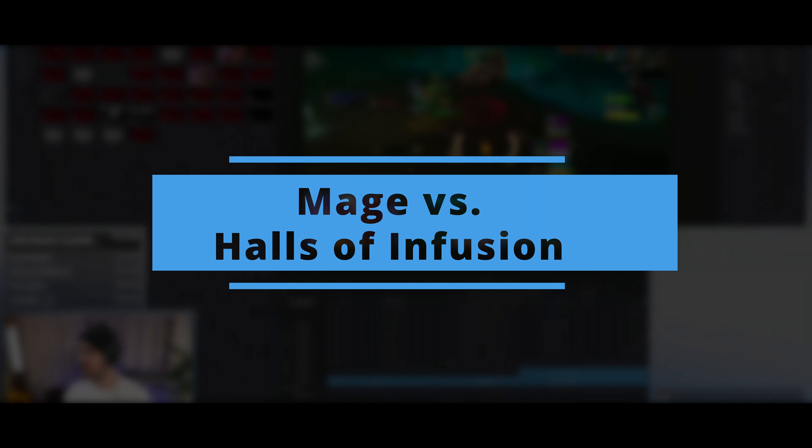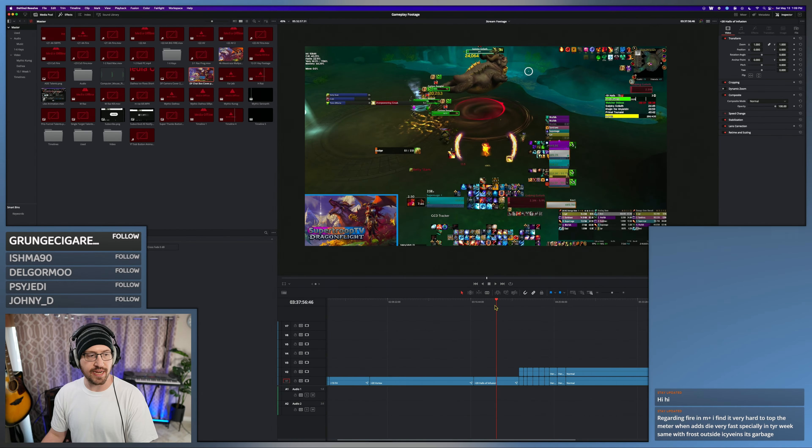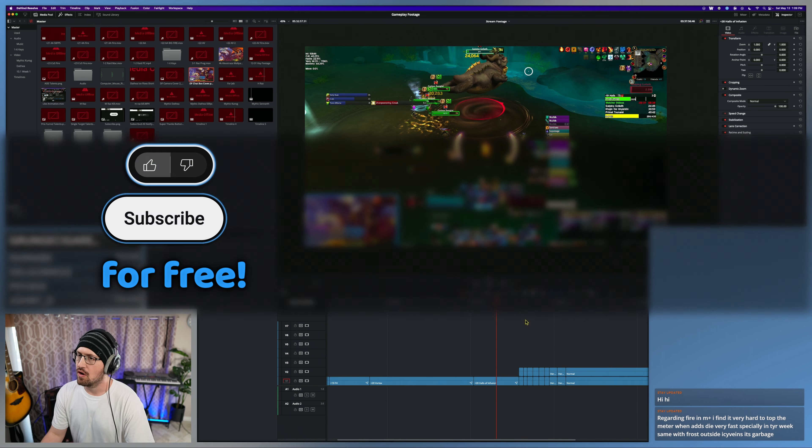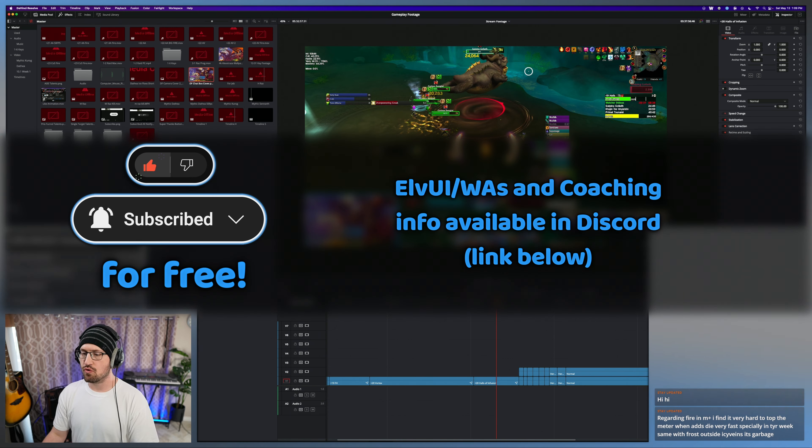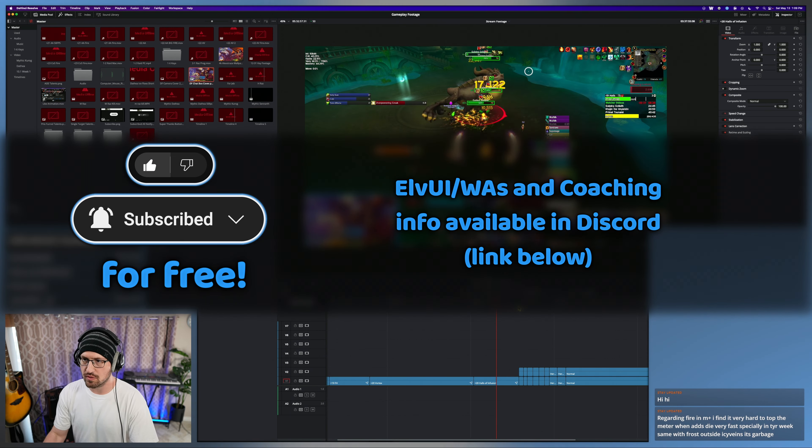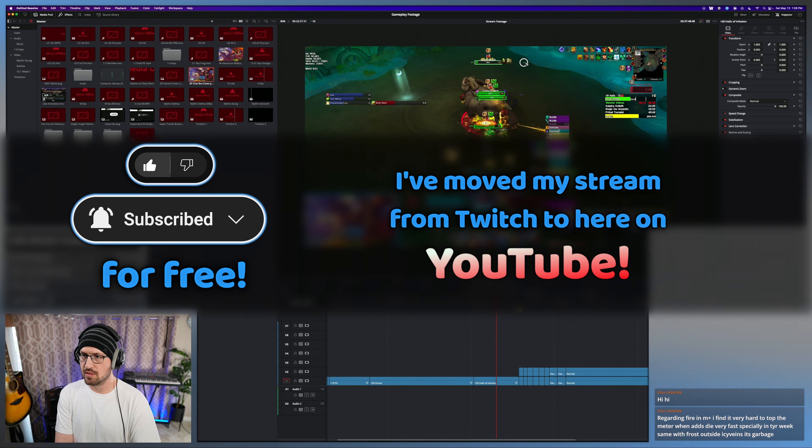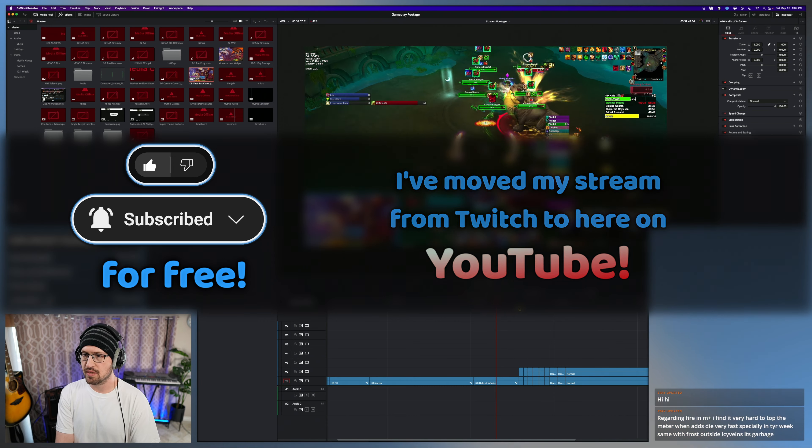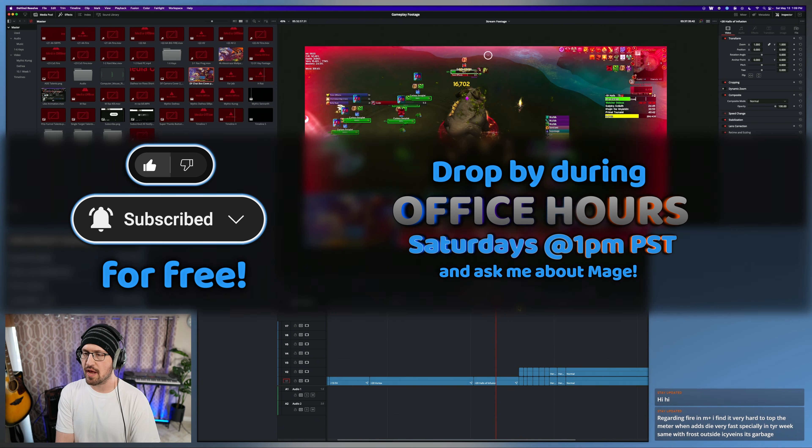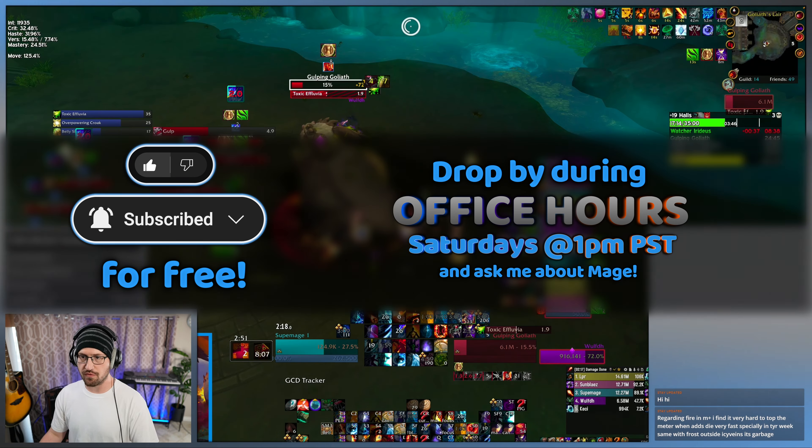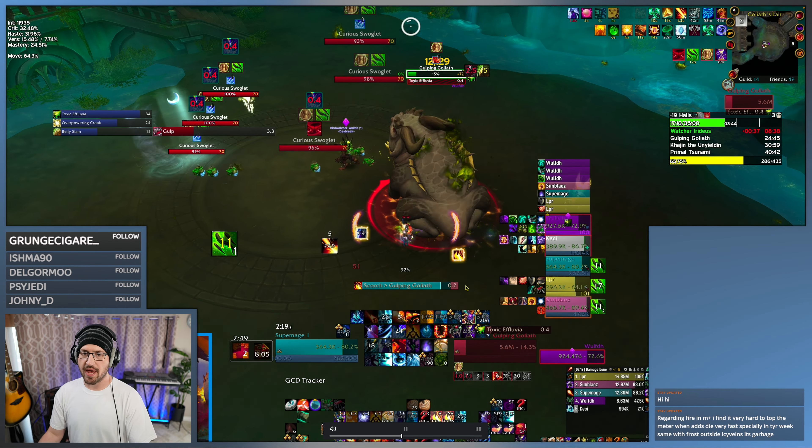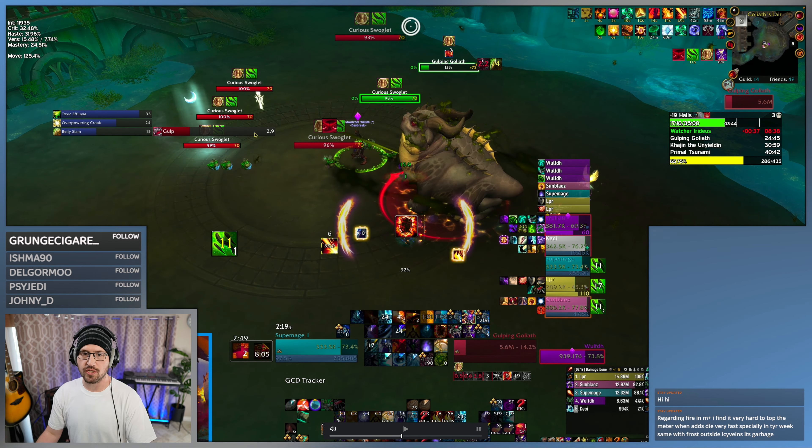Ring of Frost, Frost Nova, and Ice Nova are incredibly helpful on this boss. This one I actually got a little overzealous with the Frost Nova because I went back to, I wasn't watching the gulp timer.